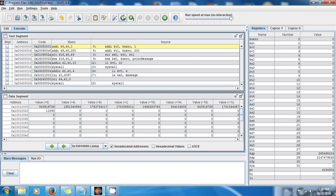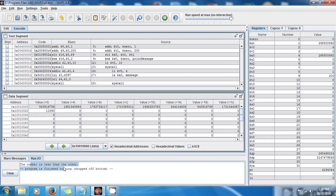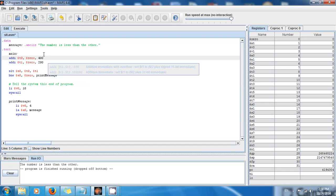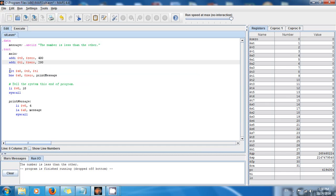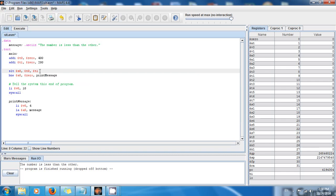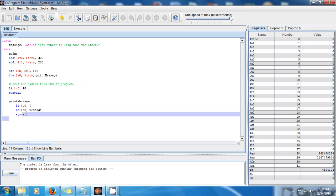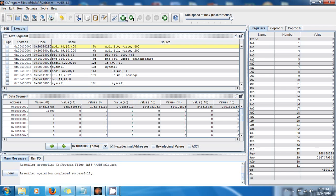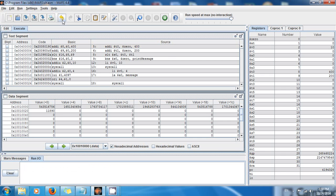We save and run — assemble and execute. Voila: 'the number is less than the other.' Now let's change it — let's say we have 400 in T0 and 200 in T1. Is 400 less than 200? That's false, so you're going to have zero in A0. The branch says if zero is not equal to zero go to print_message, but zero IS equal to zero, so it's not going to go to print_message and nothing is printed.